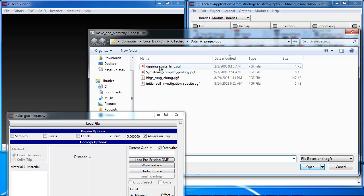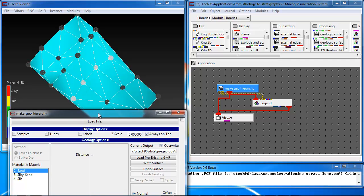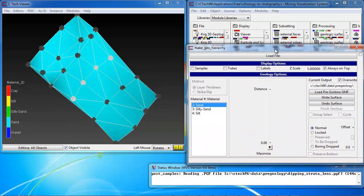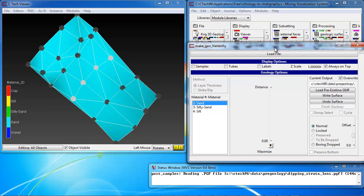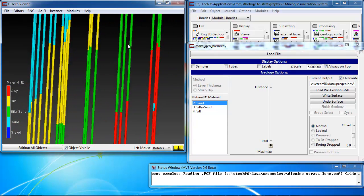For this sample video, we're going to choose Dipping Strata Lens. Now that we've read the file, we can see that our data is showing up in the viewer. We're going to move this window out of the way of the viewer, and the first step is to write the first surface.